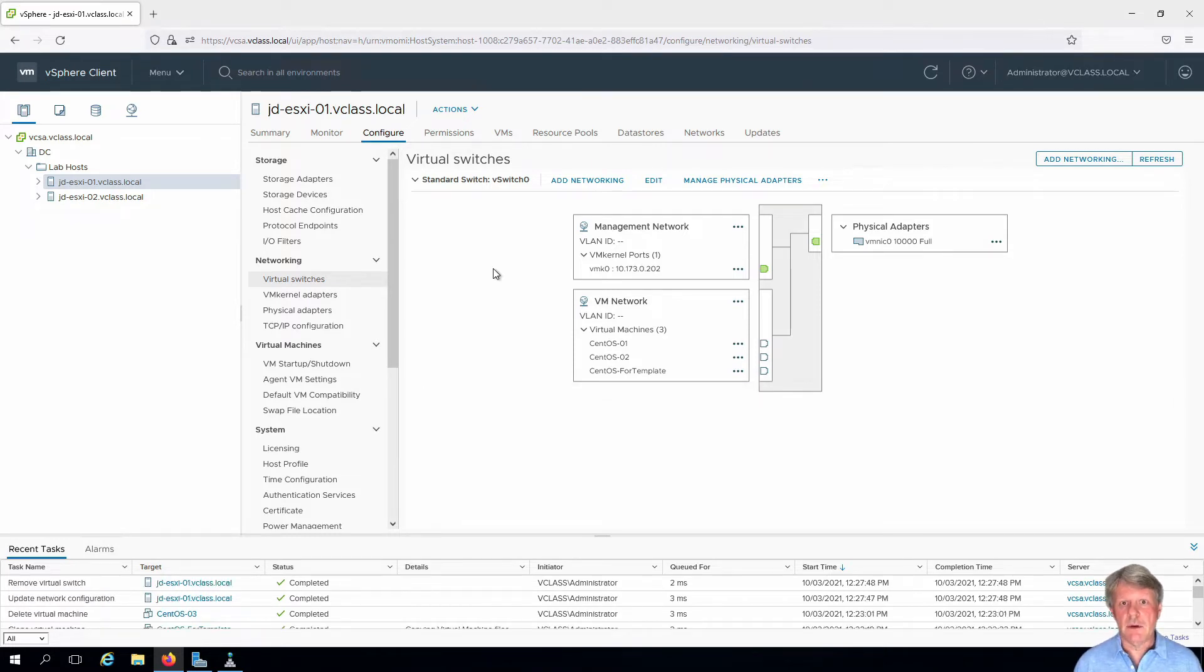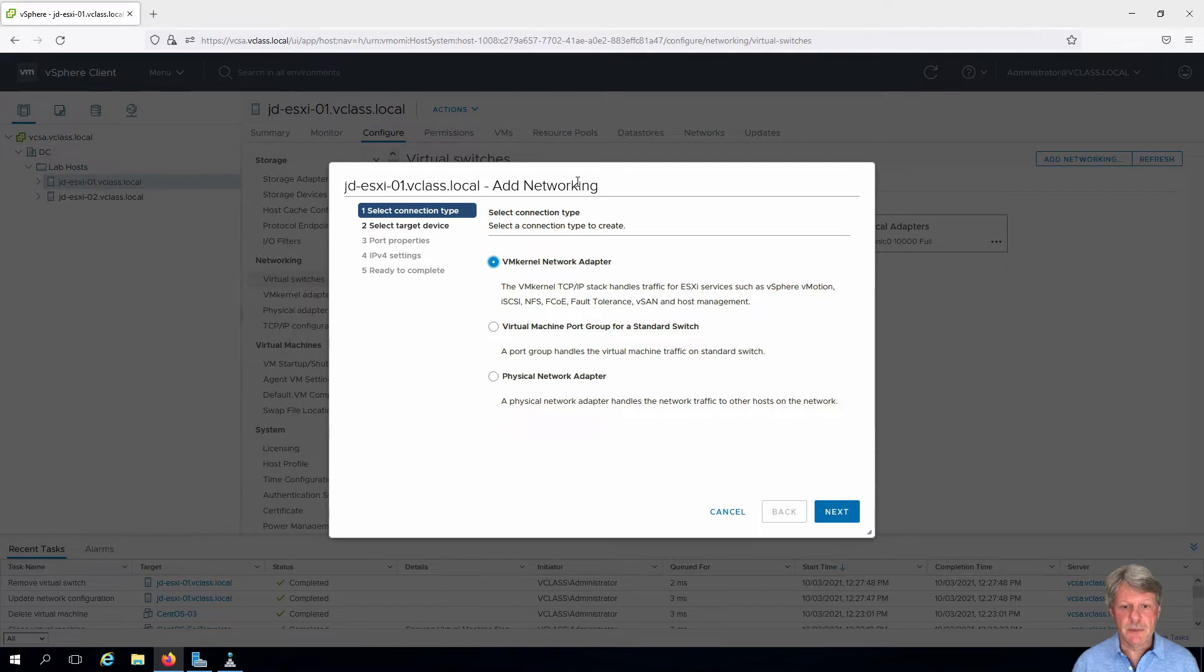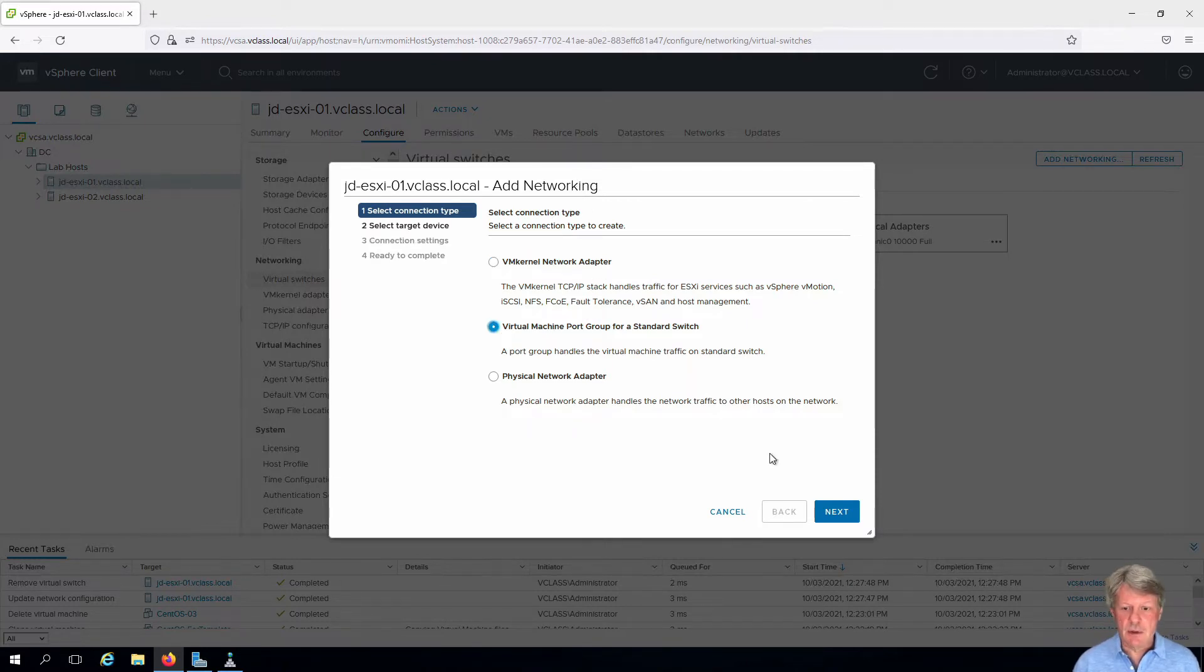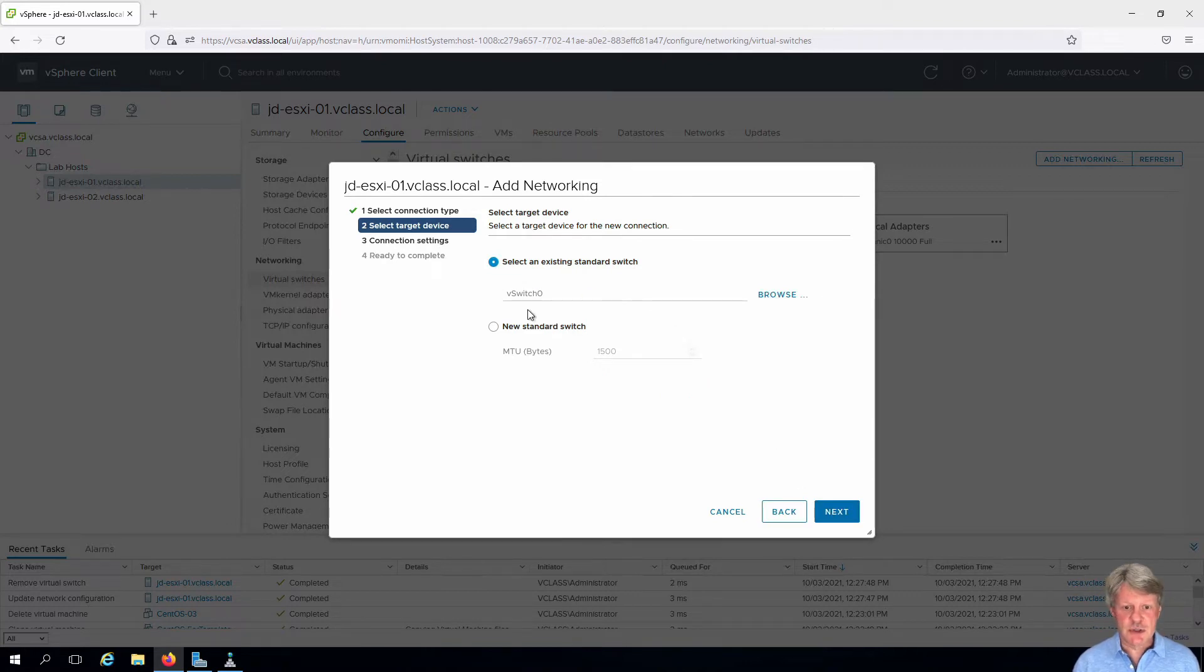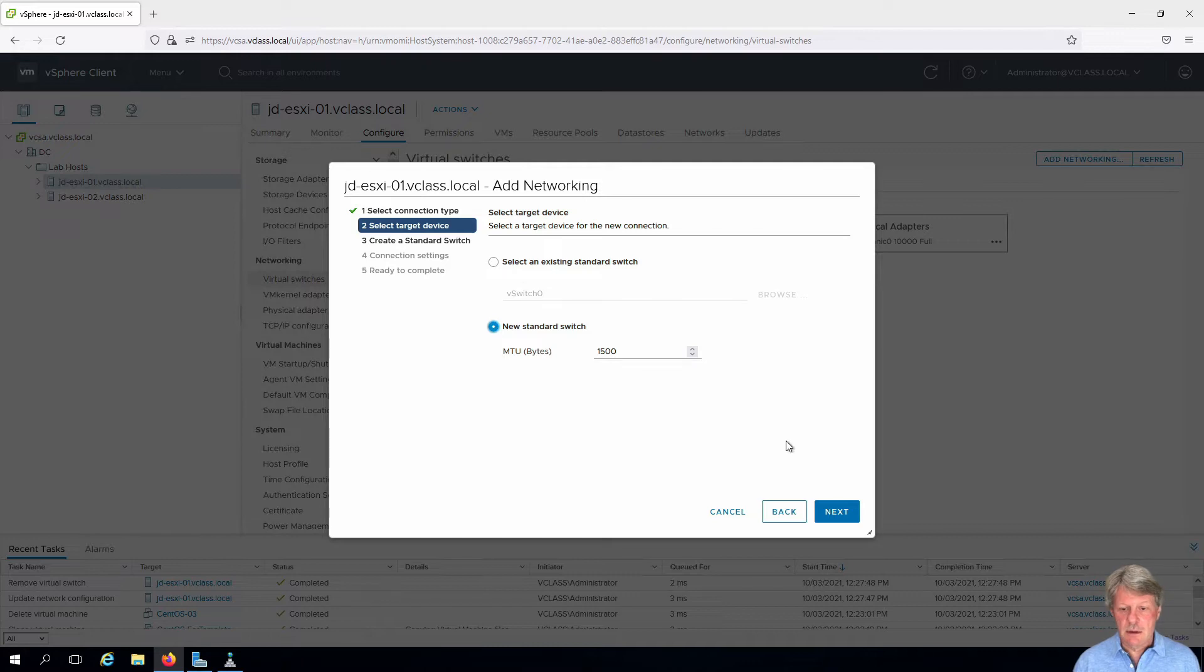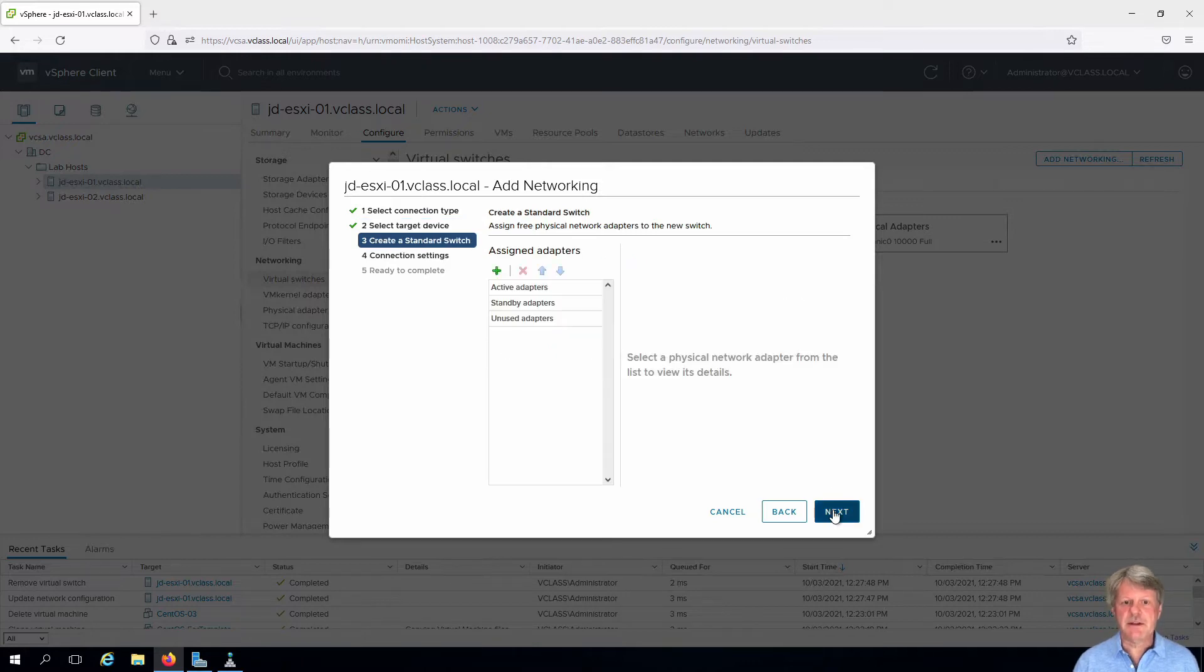We're going to add another standard switch. Click on add networking. This is going to be a virtual machine port group. Click next. We're going to create a new switch so that we can use a new uplink. Select that and click next.